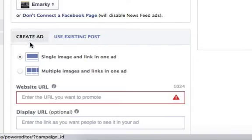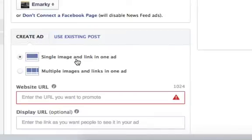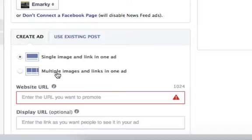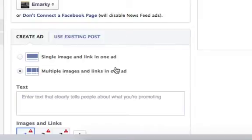Just below create ad you'll see single image and link in one ad, which is what we've been used to, or you can use the multiple images and links in one ad. So we're going to select that.